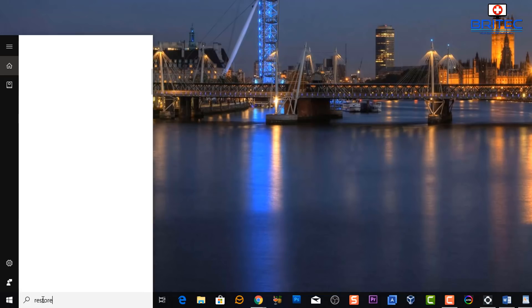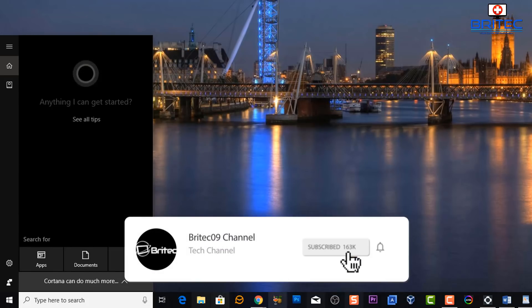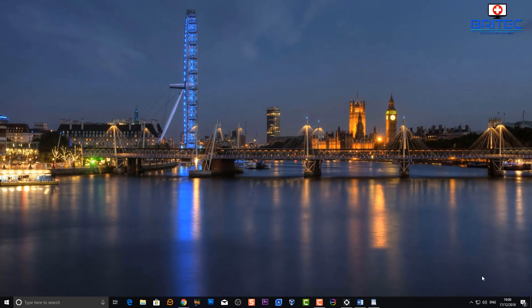One more example: I'll type 'restore' and you can see no search results come up for System Restore or anything like that in my search box. So let's go ahead and look at some steps we can take to try to fix and resolve this problem in Windows 10.